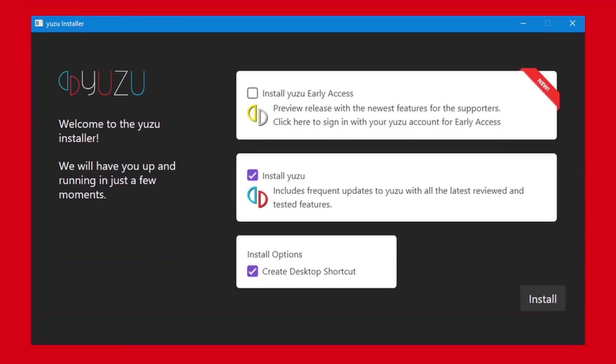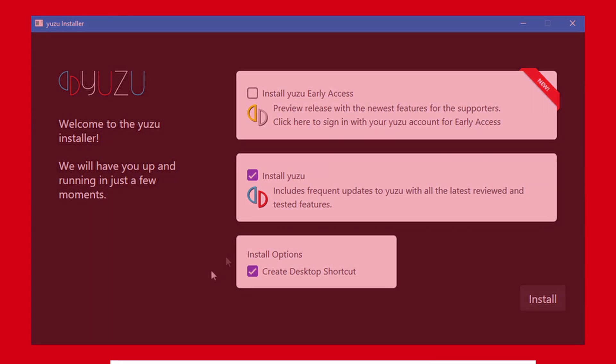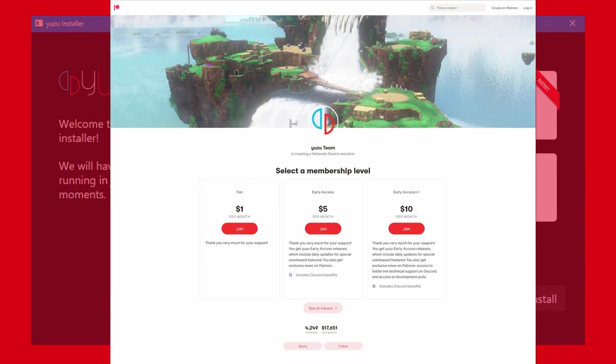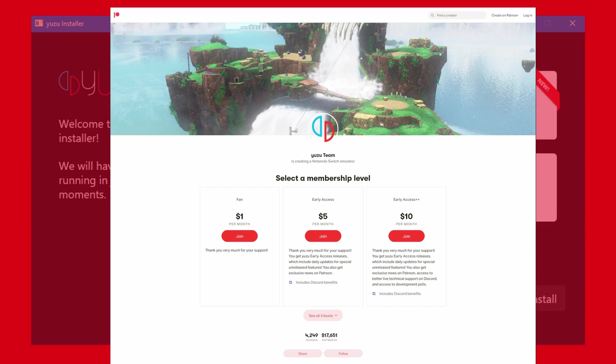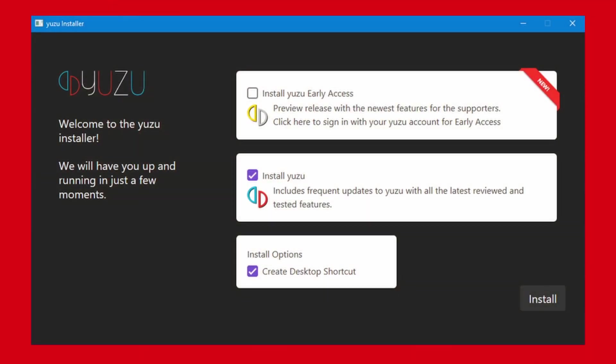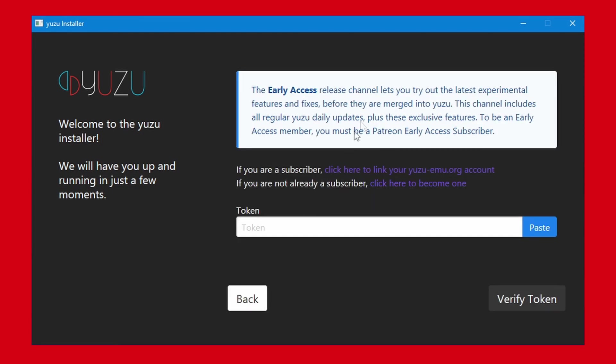If you wish, you can subscribe to their Patreon for $5 a month and get early released builds of the emulator that has some unreleased features and probably runs a little better. However, I'll be installing the normal version. But installing both should be the same, you just have to log in to install the early release version.